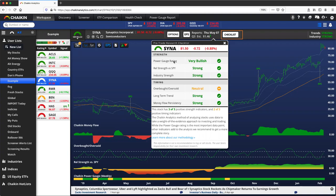It includes all of the different criteria on the charts, the power gauge rating and relative strength, the two most important, industry strength, as well as money flow, persistency, being above a rising long-term trend line, and also our short-term timing oscillator, overbought, oversold.